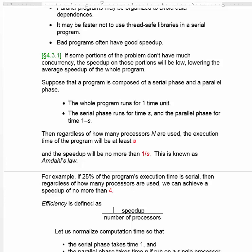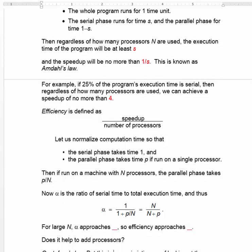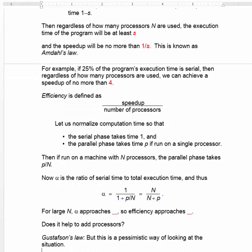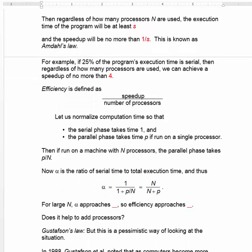That seems like a rather dismal result. We can add processors and we don't do much good by adding them. Let's look at the definition of efficiency, which says how much it's worth to add those extra processors. Efficiency is defined as speedup over number of processors. For example, if you get a speedup of 2 and you use 10,000 processors to get it, you're really wasting the processors — their efficiency is very low and they're not doing much useful work.